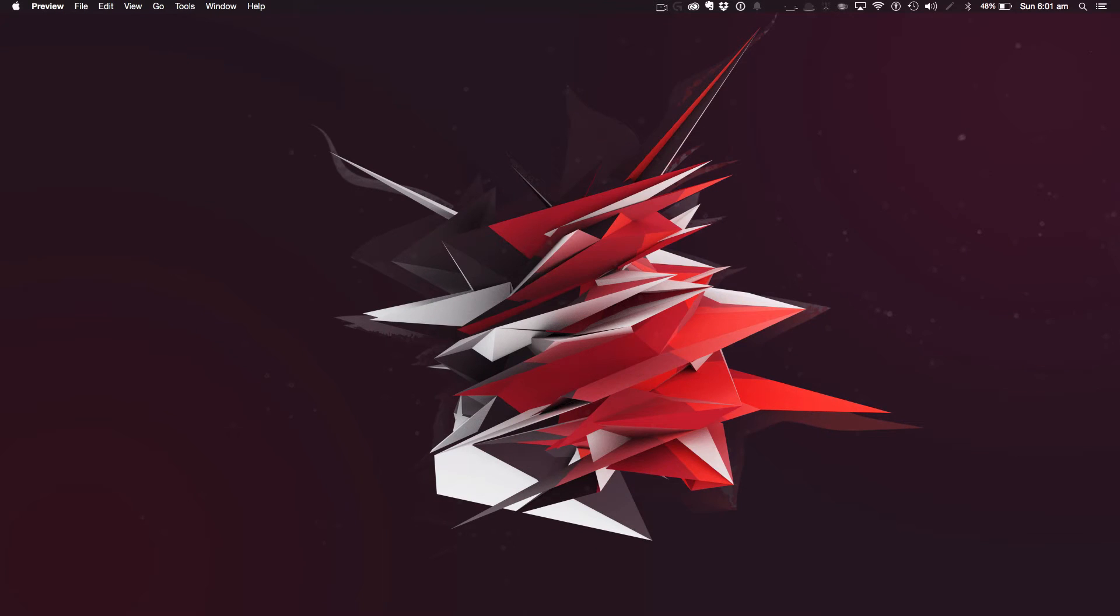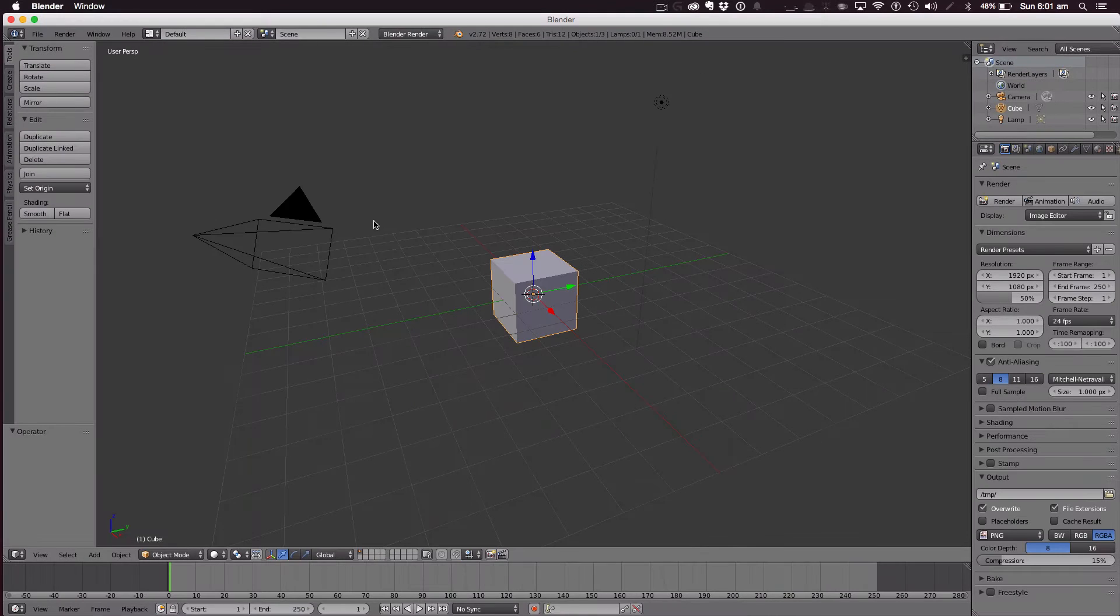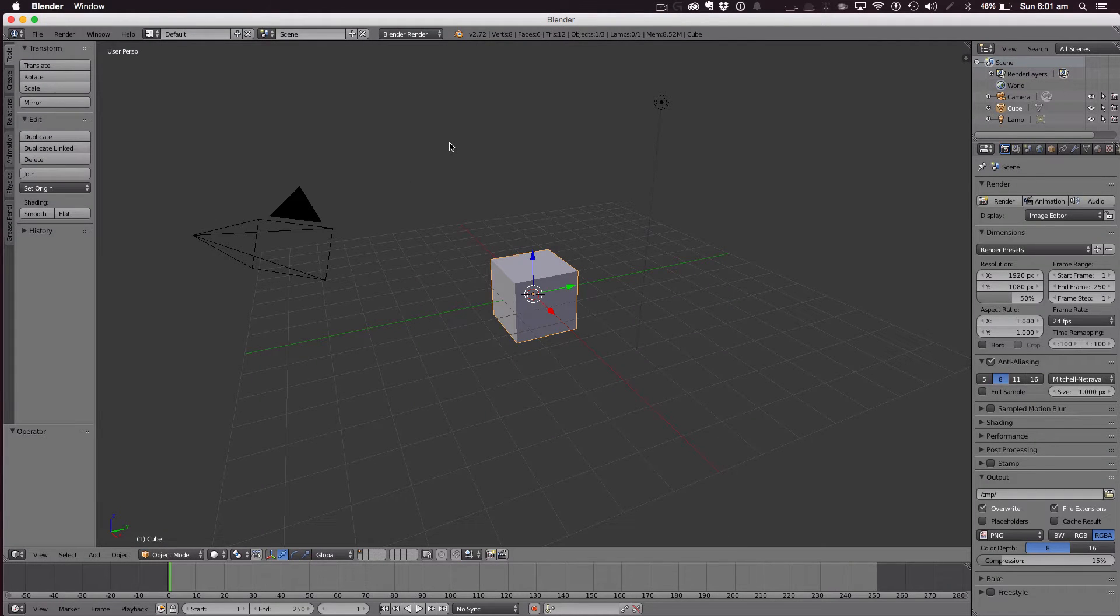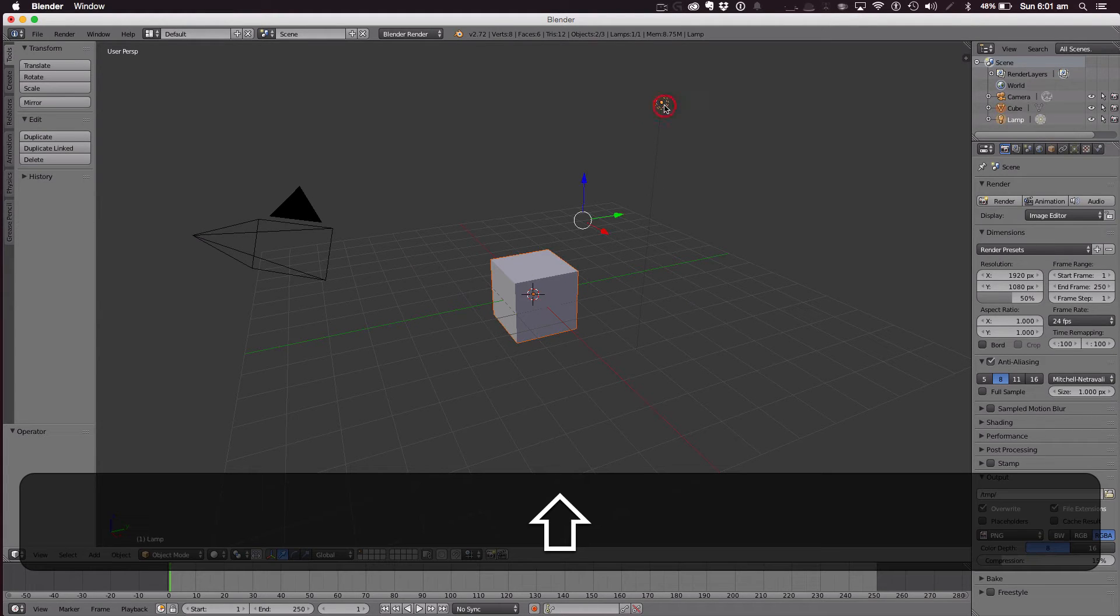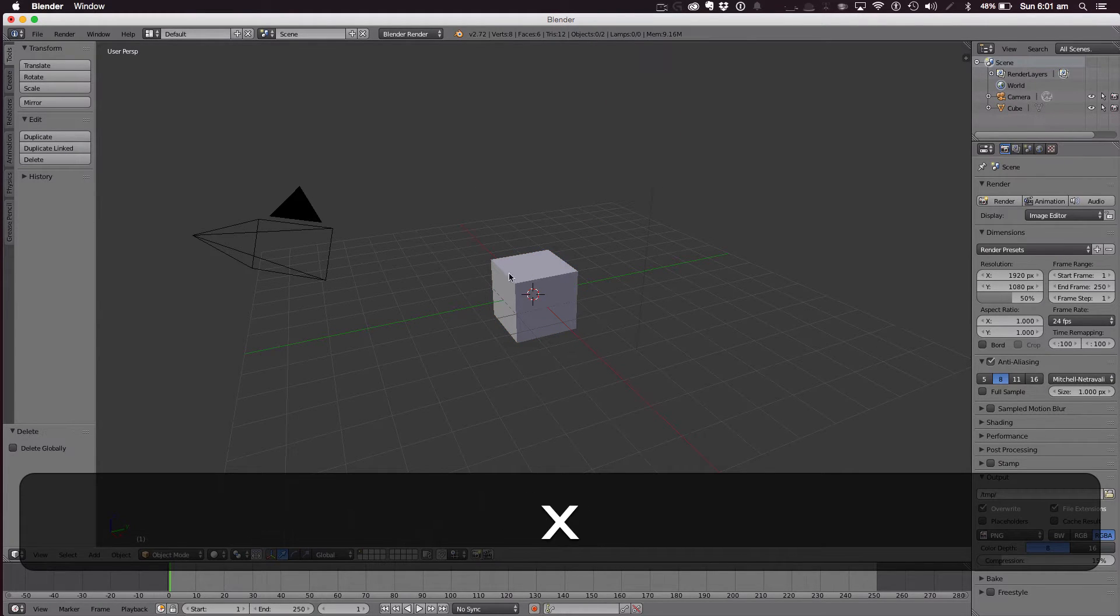So open up Blender. Okay, so when we've opened up Blender we want to get rid of our light here and our cube.